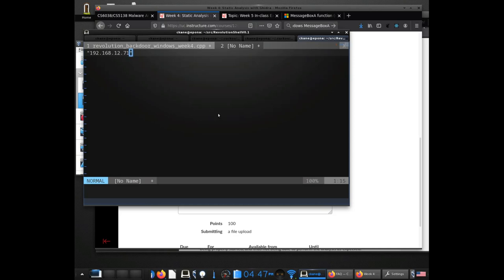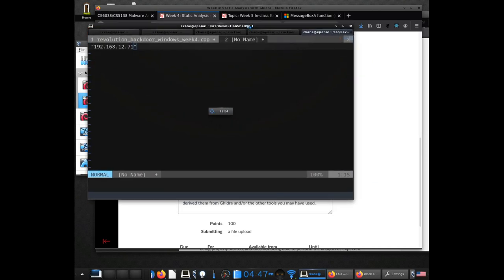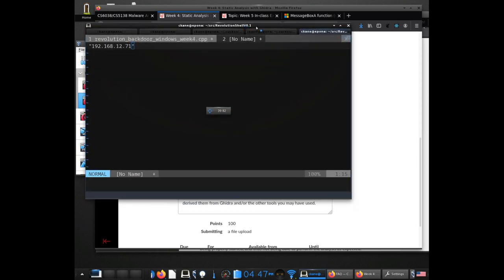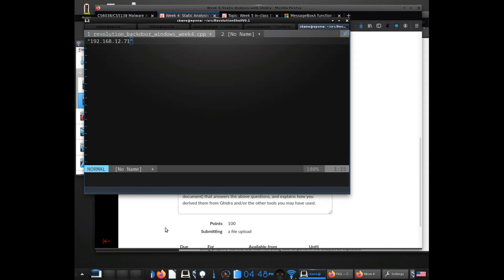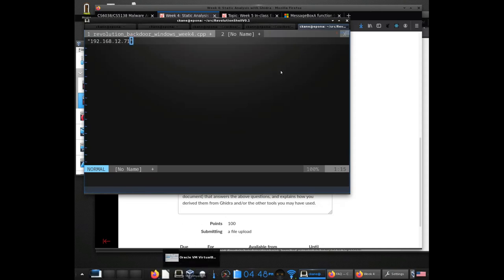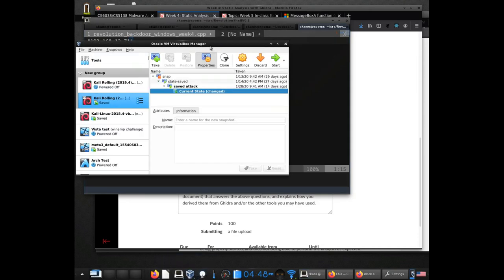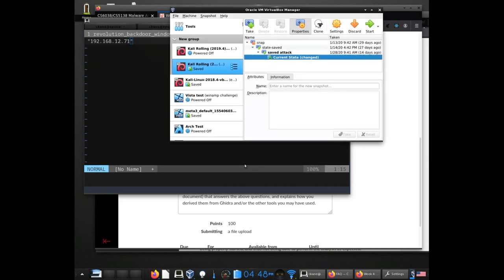I'm going to use the debugger and basically try to run the malware within the Windows VM. I know that this thing tries to communicate out to this IP address. What I want to do is figure out what it's trying to do when it does that. The first step to that is trying to run it and getting it to communicate to that IP address.